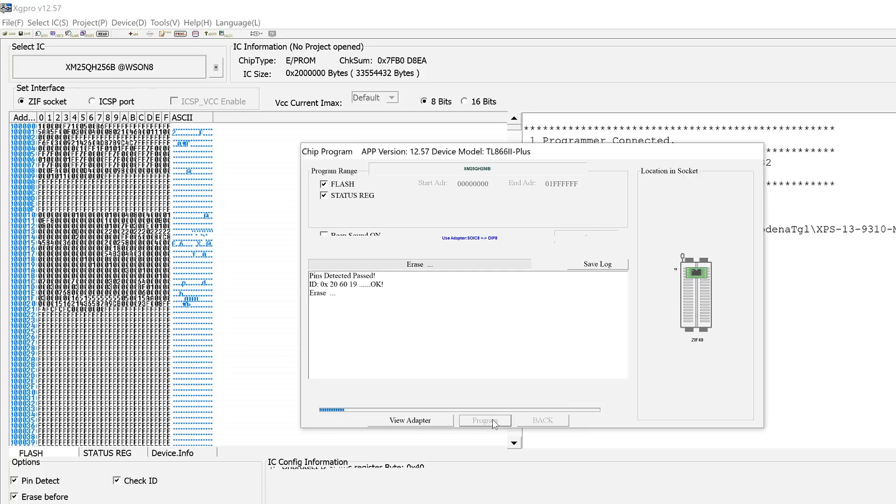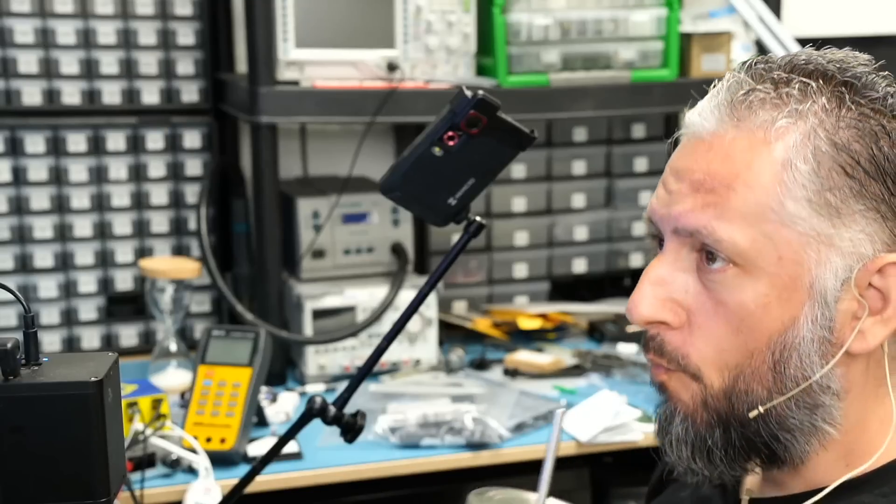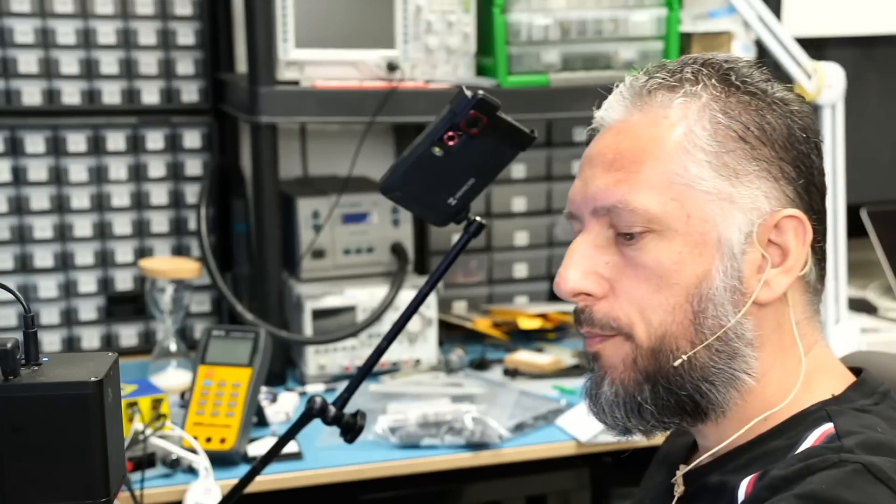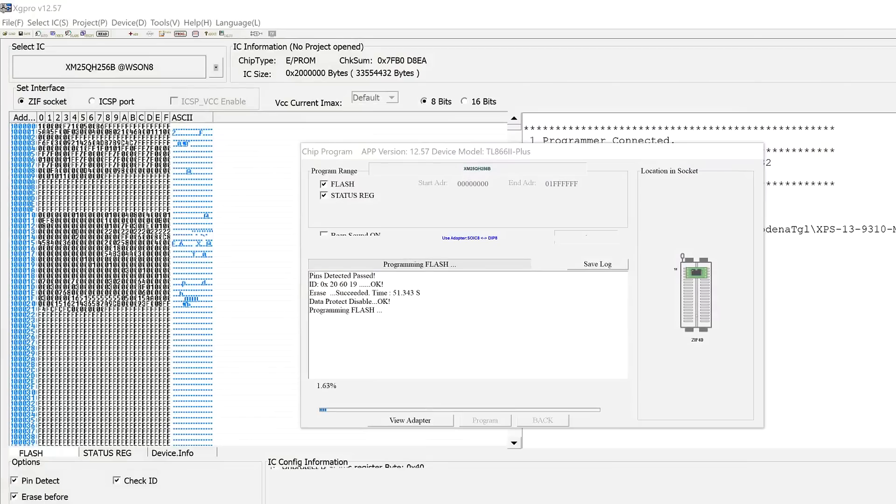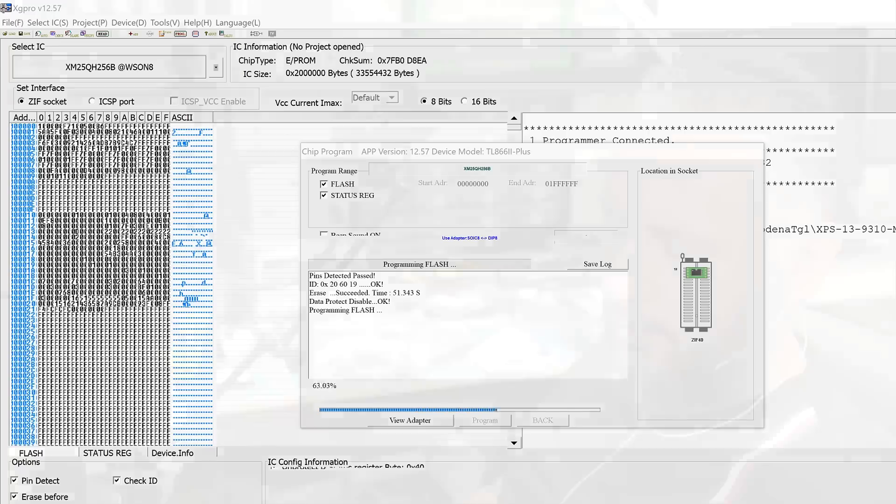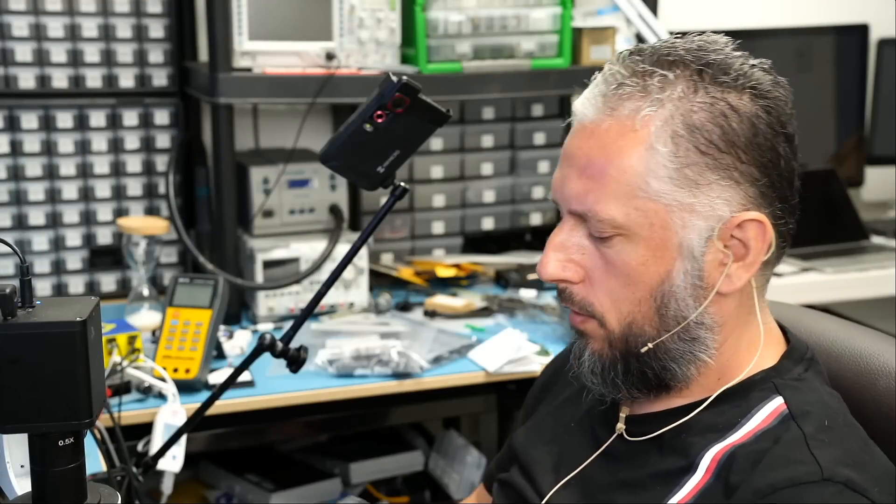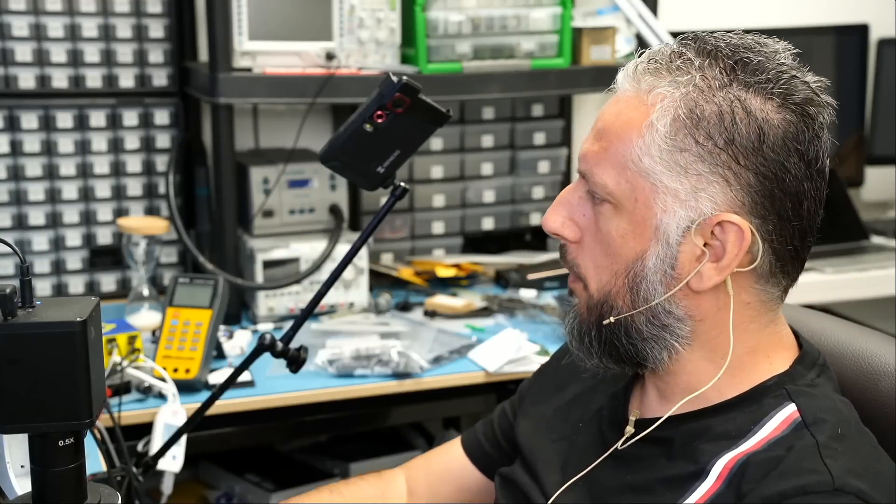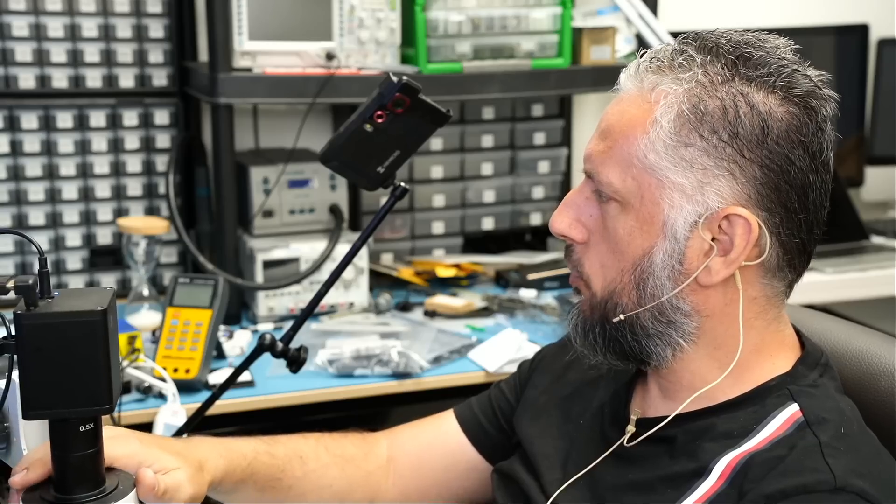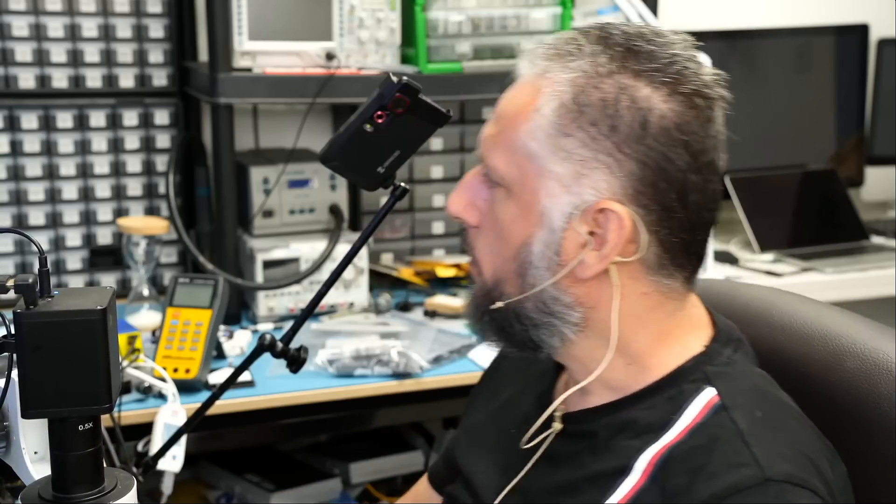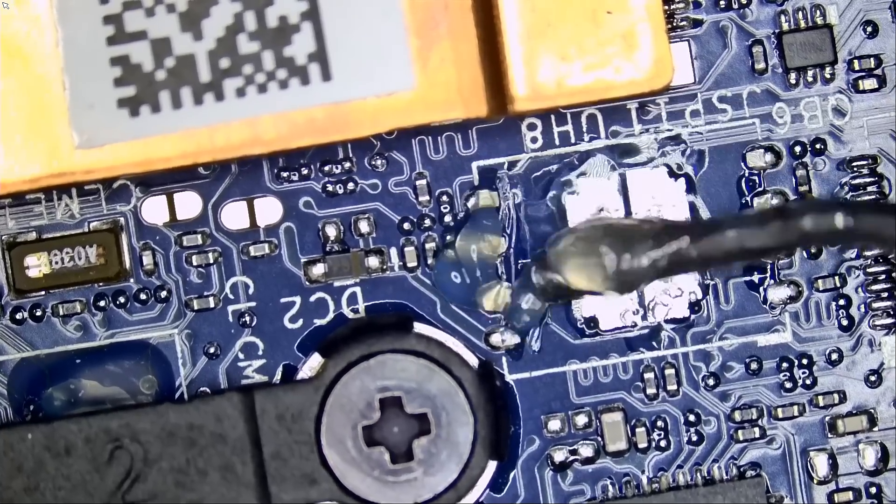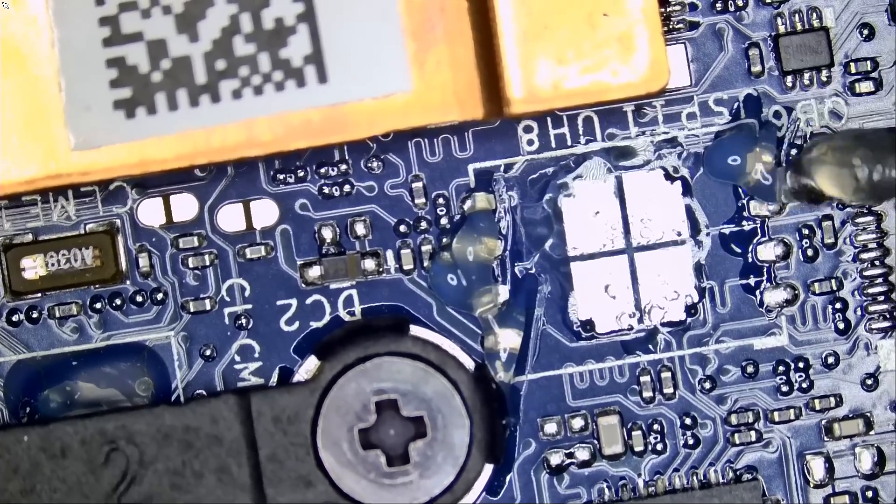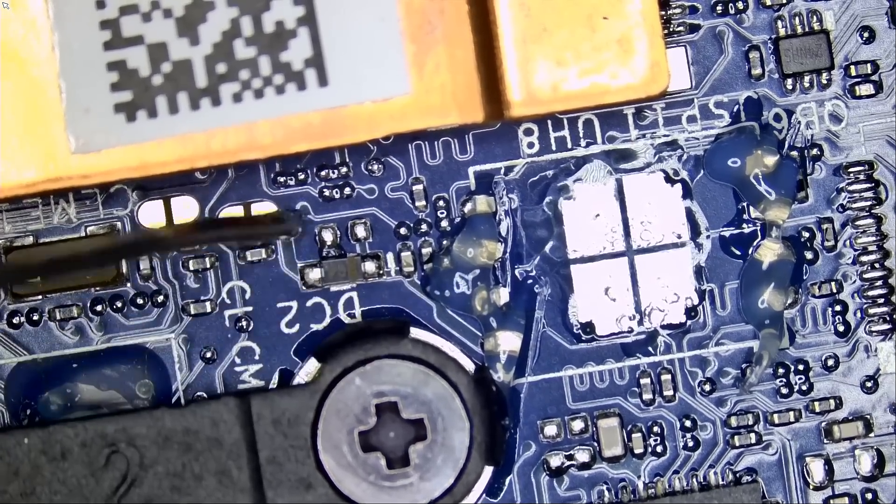The clean good BIOS is being programmed onto the chip right now. We have to wait. It may take 20, 30 seconds, one minute. It does not matter how long it takes. We just have to wait. Now in the meantime, while the chip is being programmed, why don't we prep the pads on the motherboard? Because we're going to solder the chip back on the board.